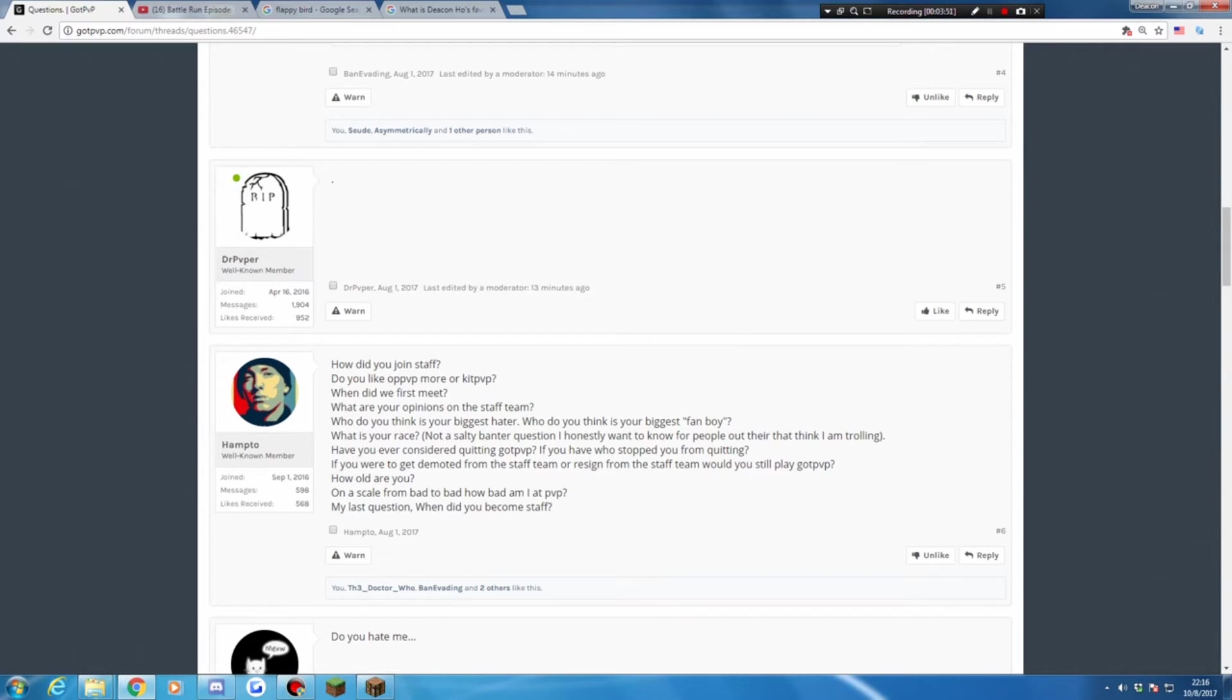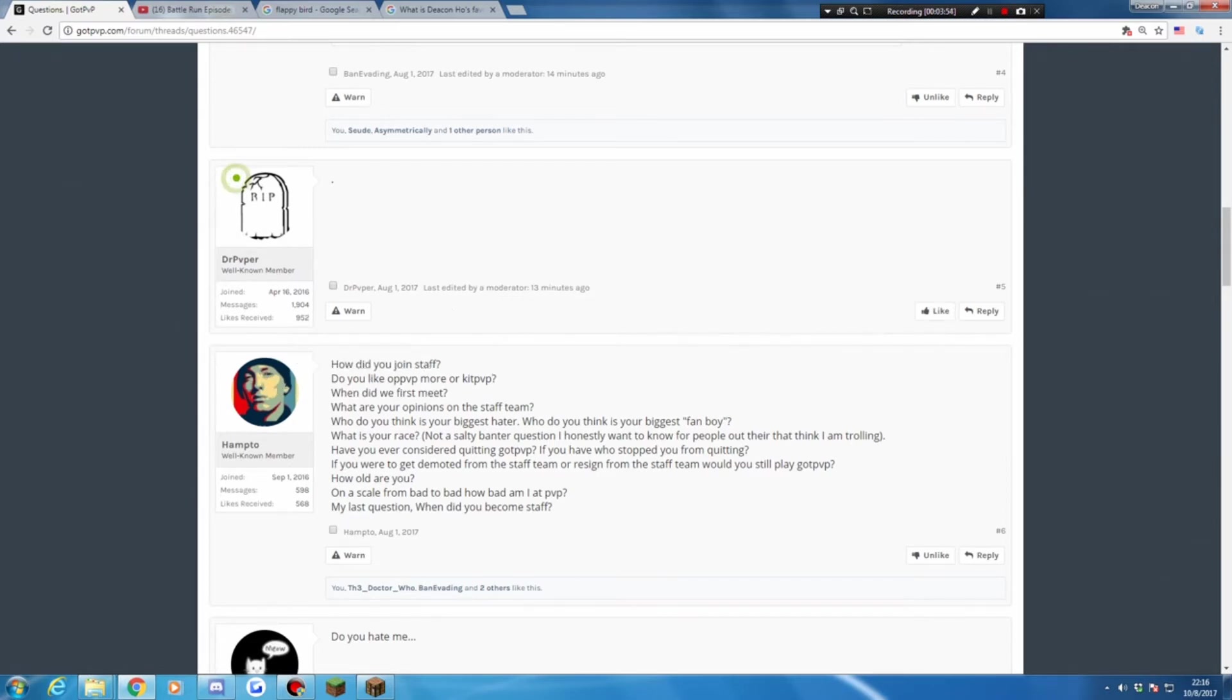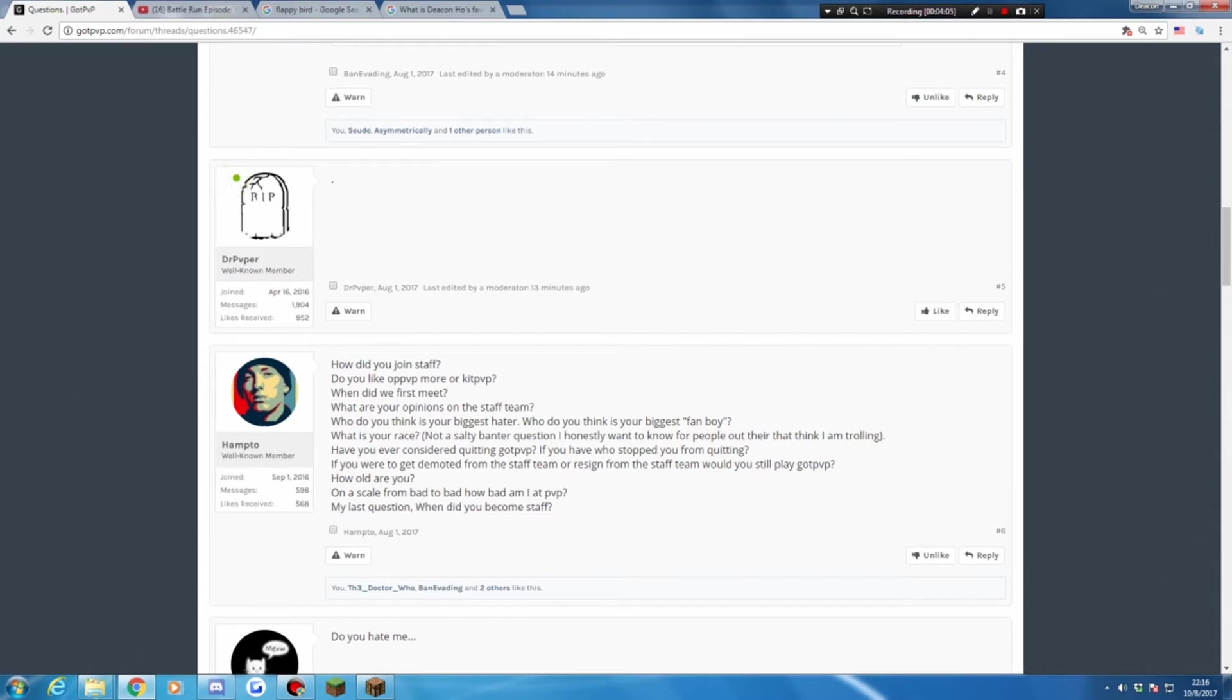Have you ever considered quitting GOPT? Yup. If you have to stop you from quitting? Myself. If you were to get demoted from the staff team or resign from the staff team, will you still play GOPT? Resign, yes. Demoted? Hell no.